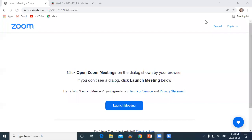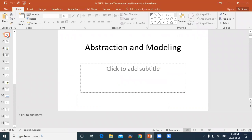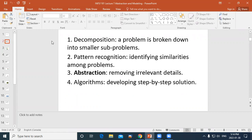We missed recording some of the earlier content — apologies for that. We're going to revise briefly: we missed just a couple of slides. We were talking about how abstraction fits into the model of computational thinking, along with two other concepts from previous weeks. Today in this lesson we're going to talk about abstraction.